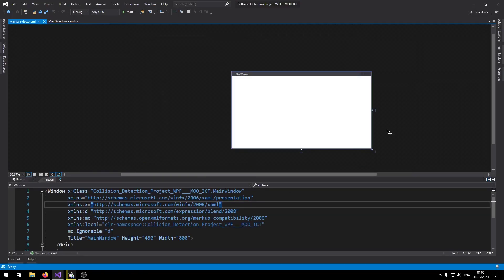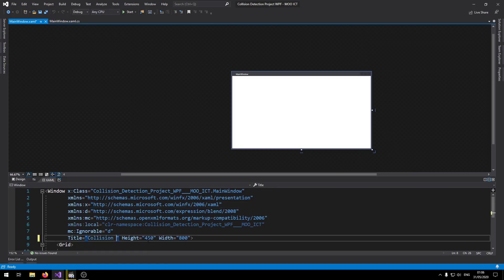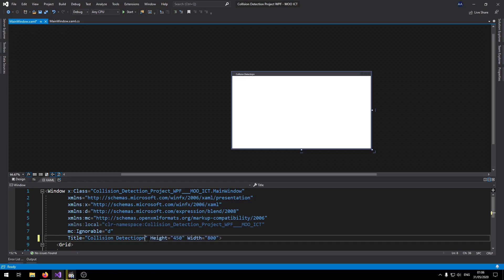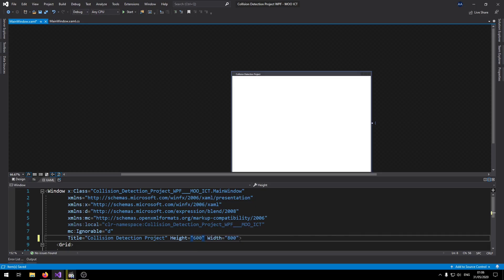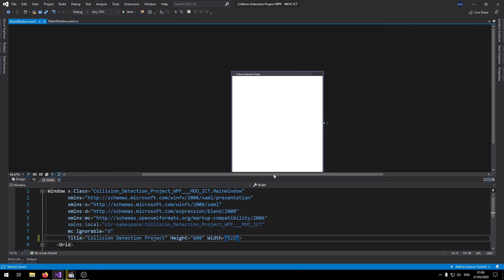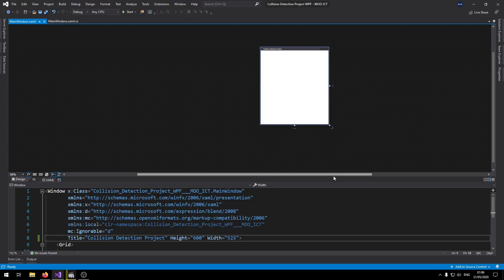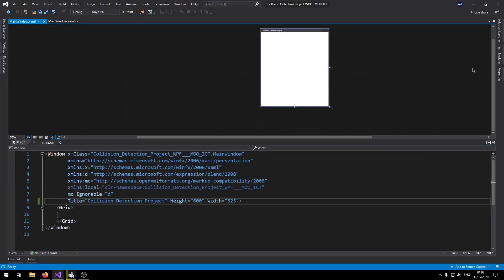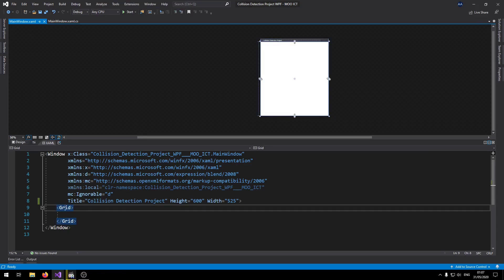Okay so to begin let's go and change a few things. Inside the title add collision detection project. Change the height to 600, width to 525. Let's change the grid to a canvas.